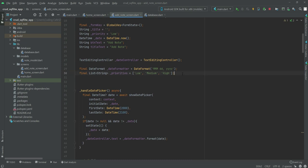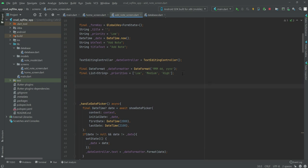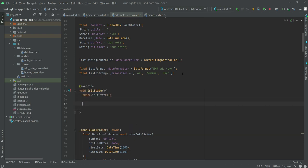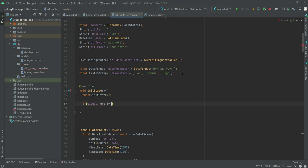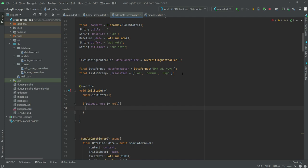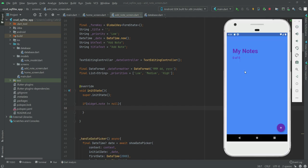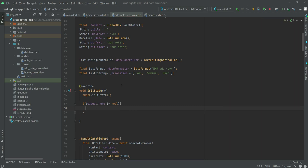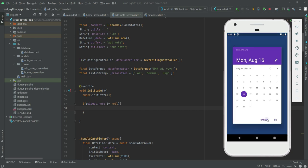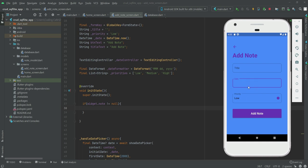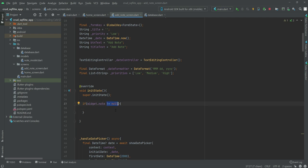Inside this initState we will check if 'widget.note' is not equal to null. This means if the user clicks on any note on the home screen, we redirect them to the add note screen. If 'widget.note' is not null, on the update note screen we will show the user the title and date they inserted before.